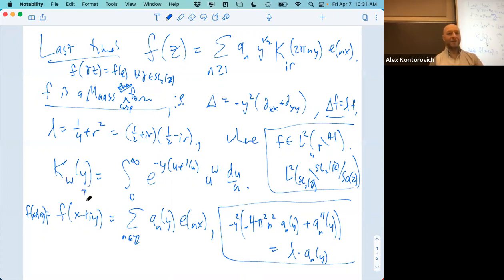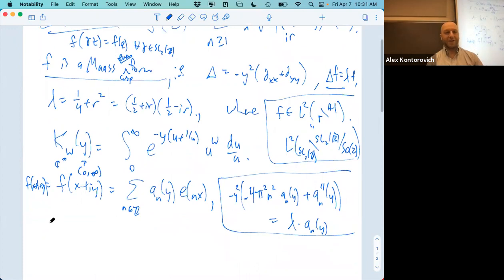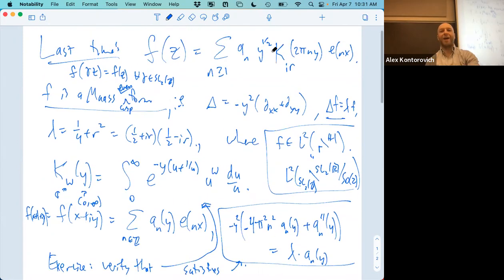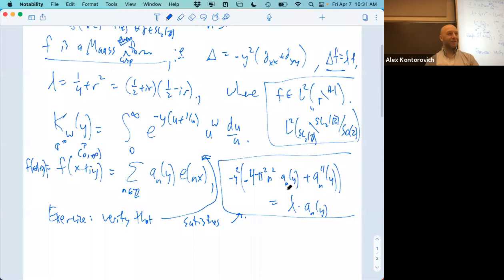y must be in (0, ∞) and w can be any complex number. Exercise: verify that this integral formula — specifically, y^(1/2) K_w(y) — satisfies this differential equation. Differentiate it twice, move some things around, and you'll see how more w's appear and how this relates to 1/4 + r².